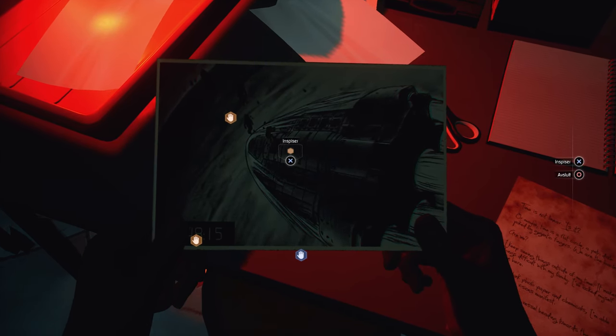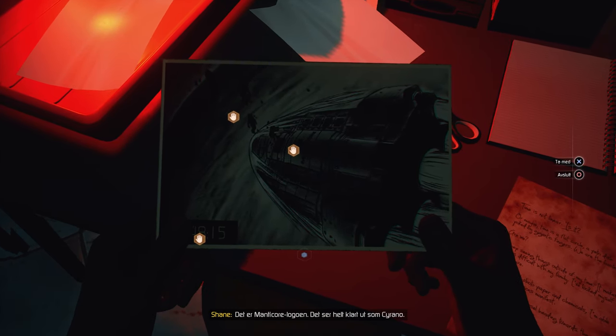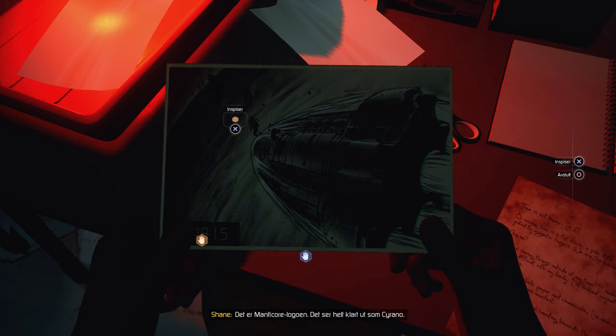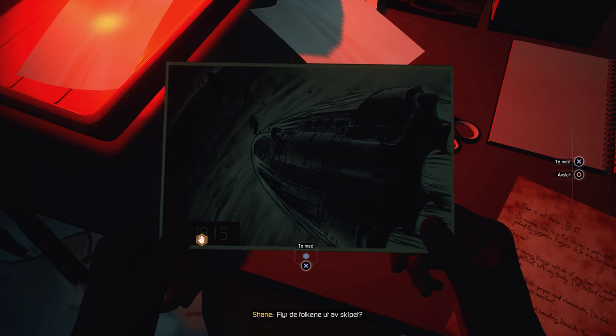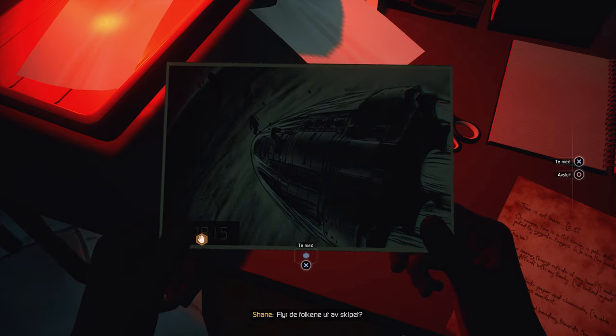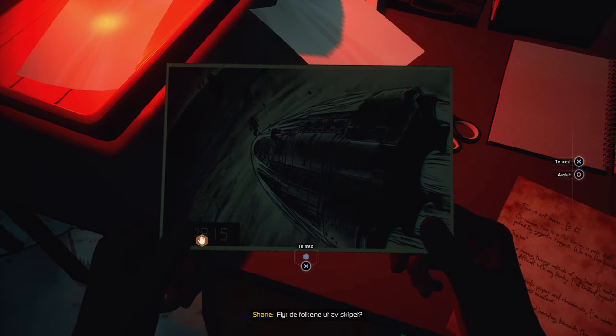It's the Cyrano, it's the Manticore logo. Are those people flying out of the ship?